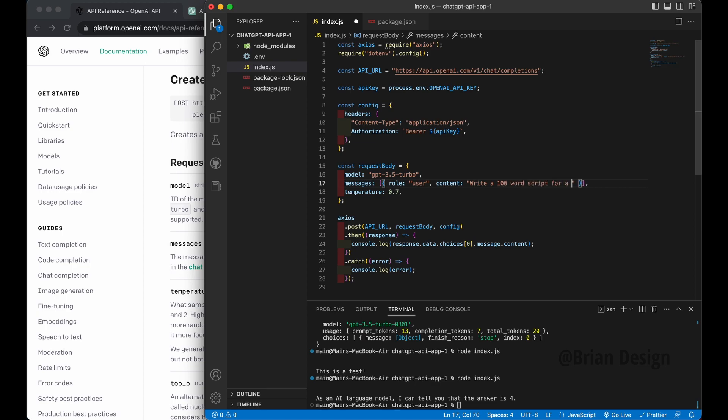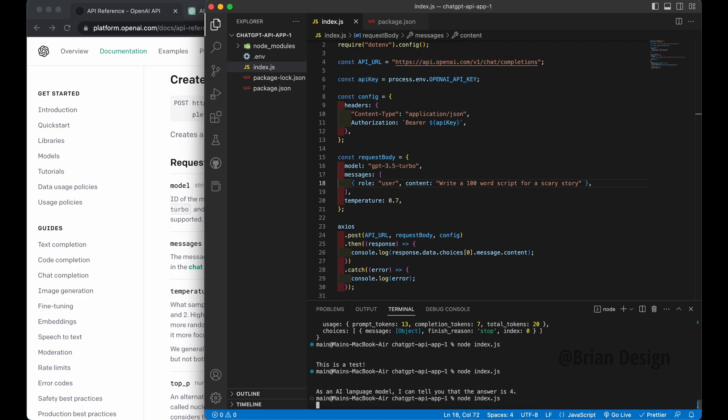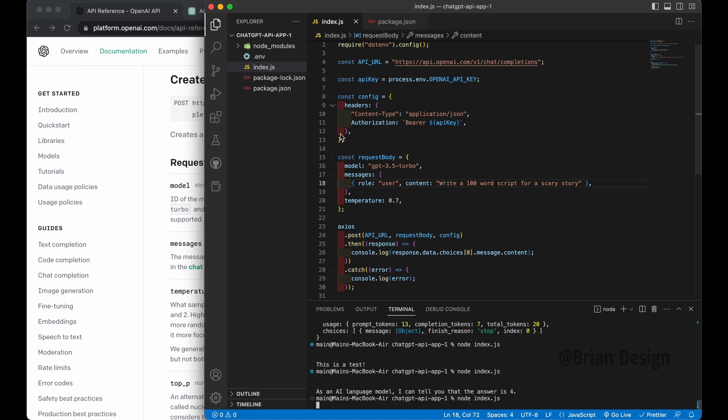And what's even cool here is this is again, just showing you the basics on how to set up. Cause then obviously if you want to sell this on like a website front end, you'd have to create your own front end parts and then import these values through there. So we can say like, write a 100 word script for a, I don't know, a scary story.